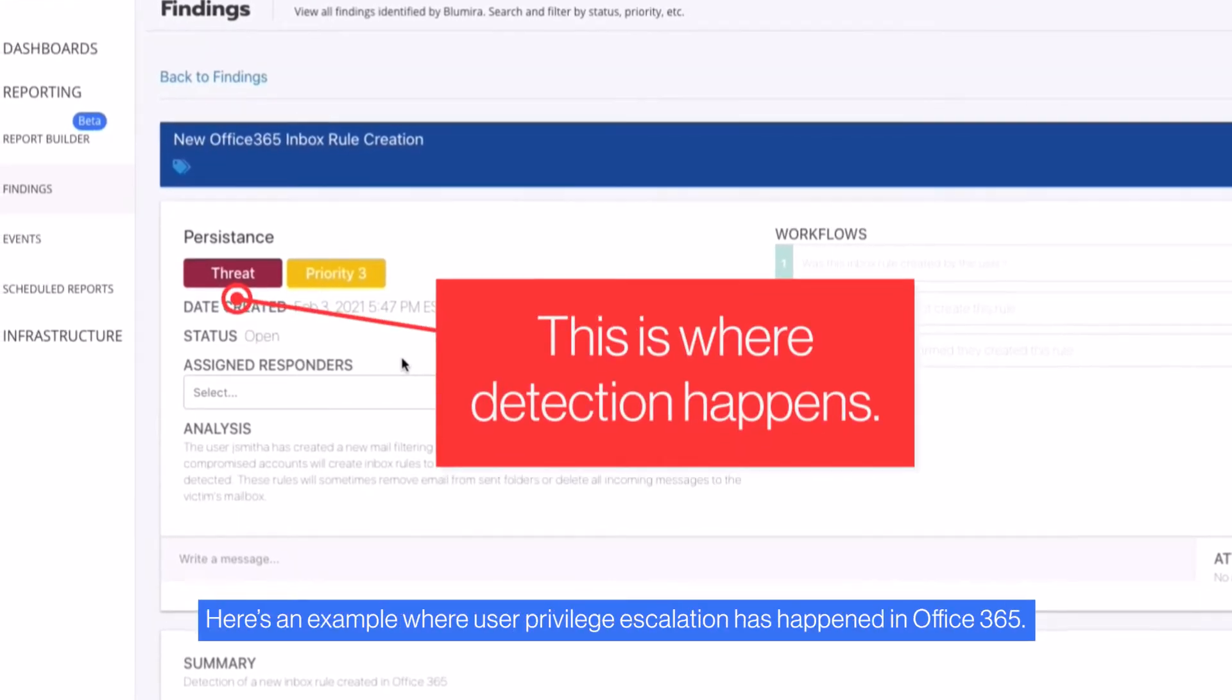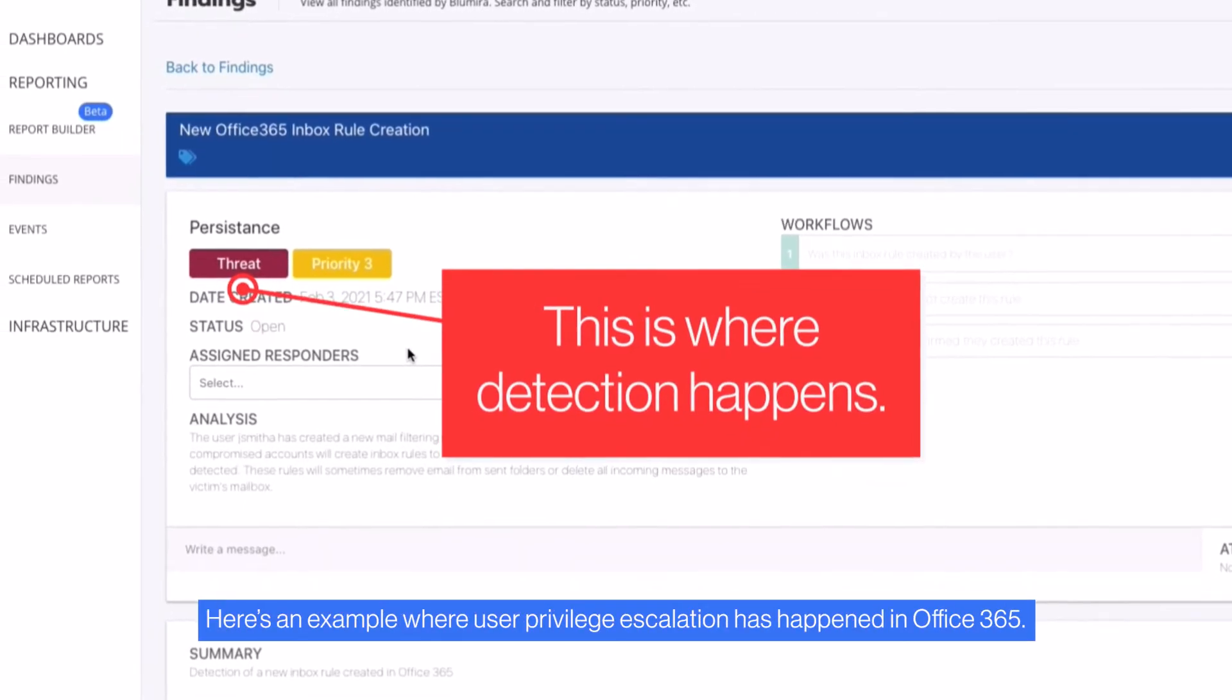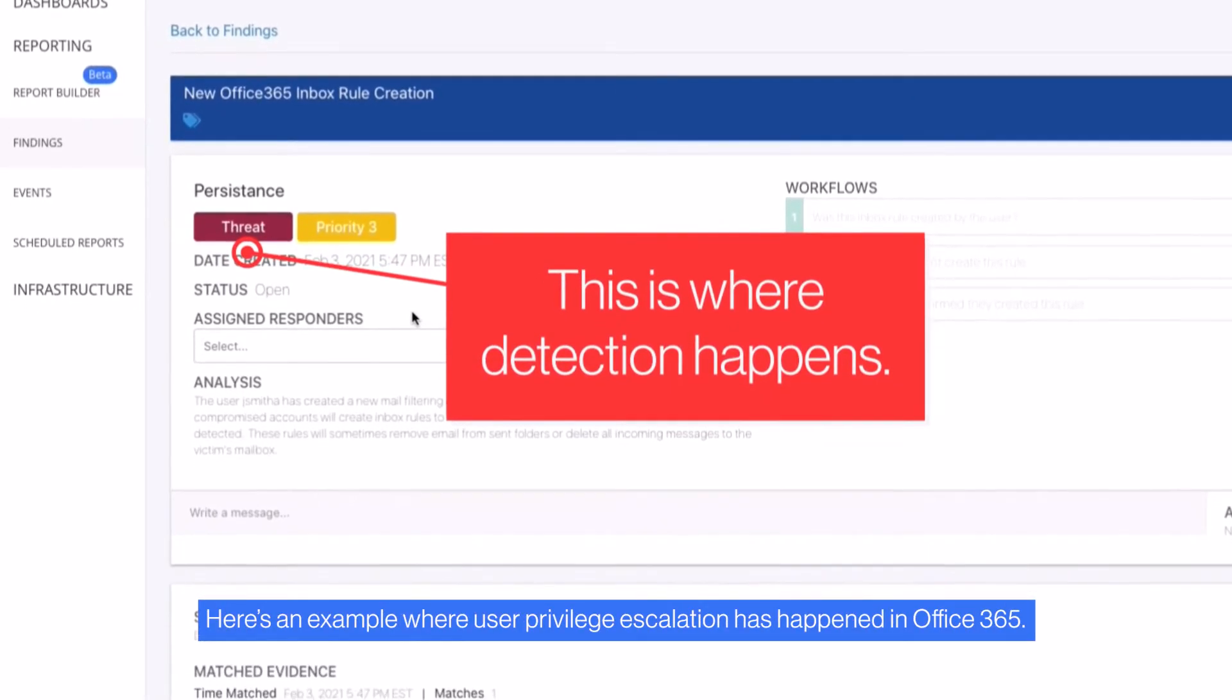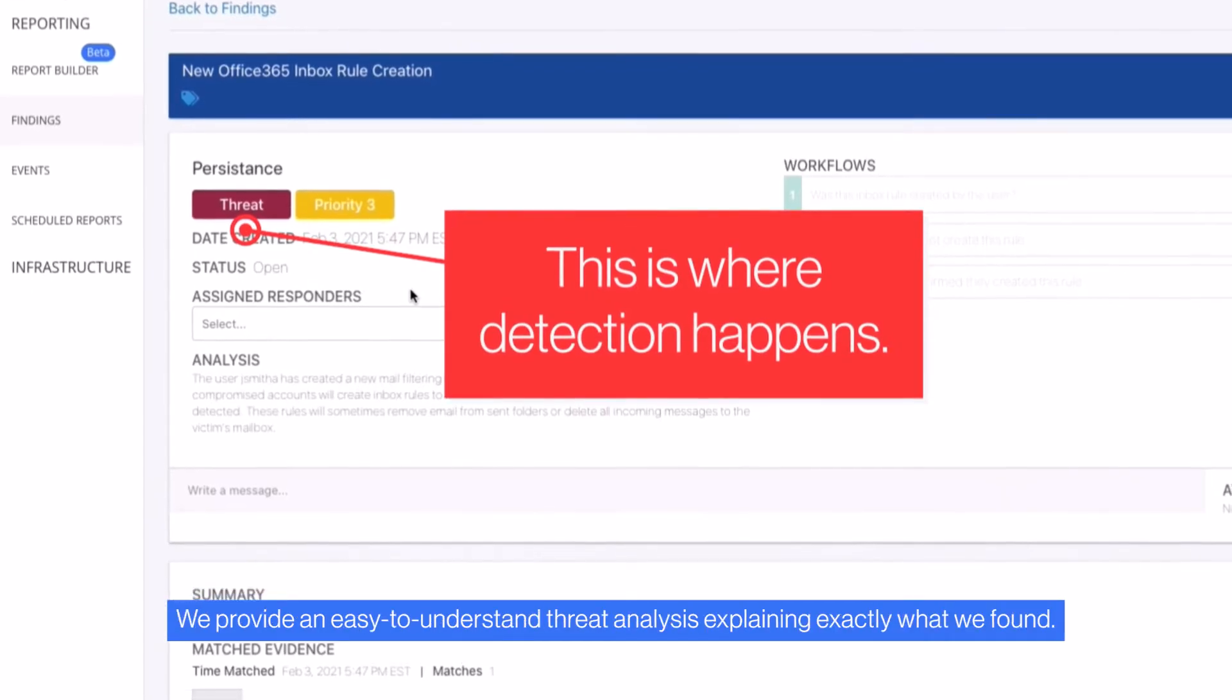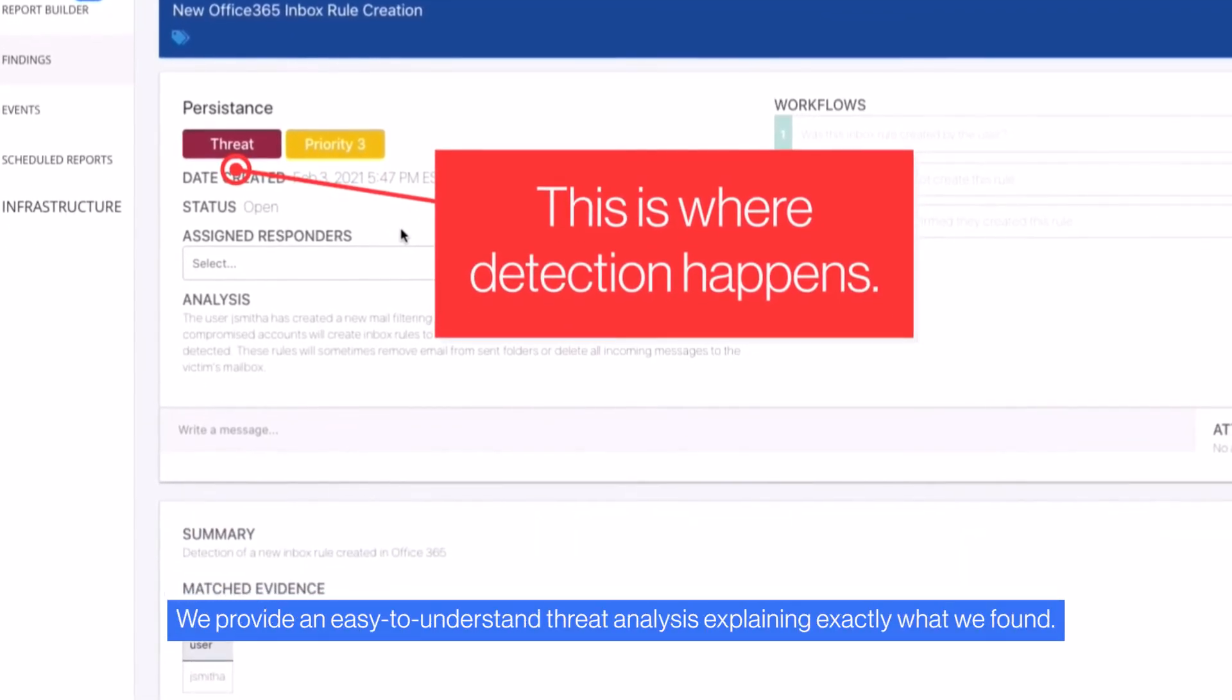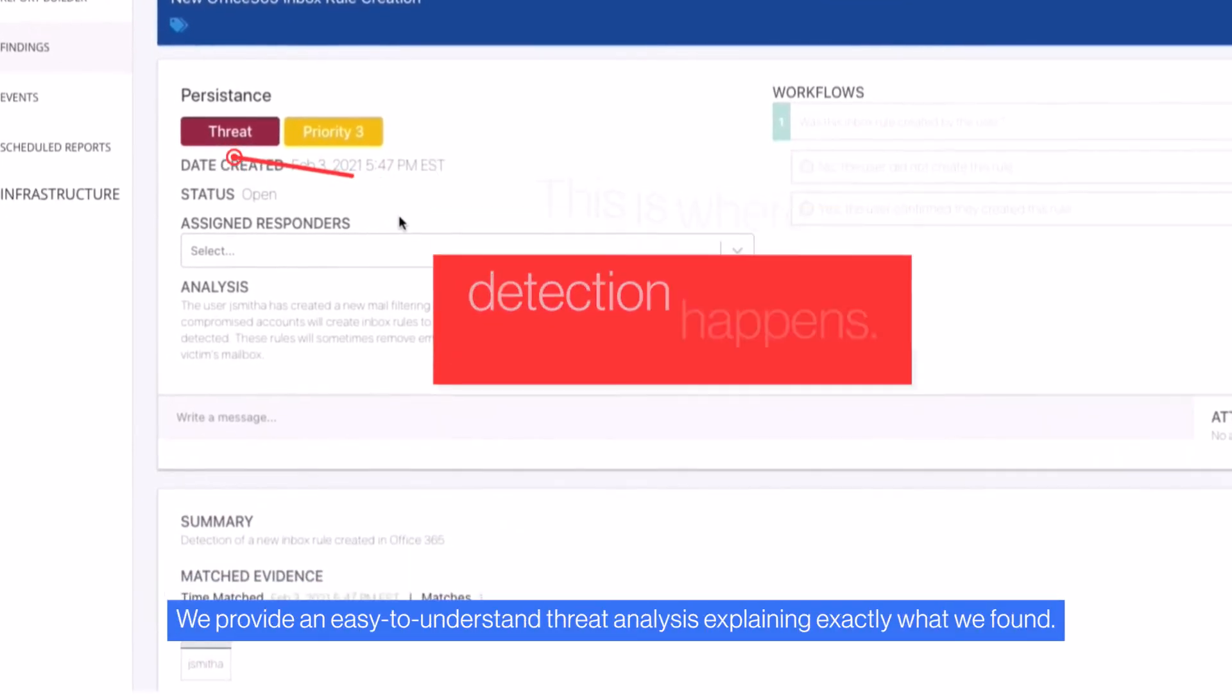Here's an example where user privilege escalation has happened in Office 365. We provide an easy-to-understand threat analysis explaining exactly what we found.